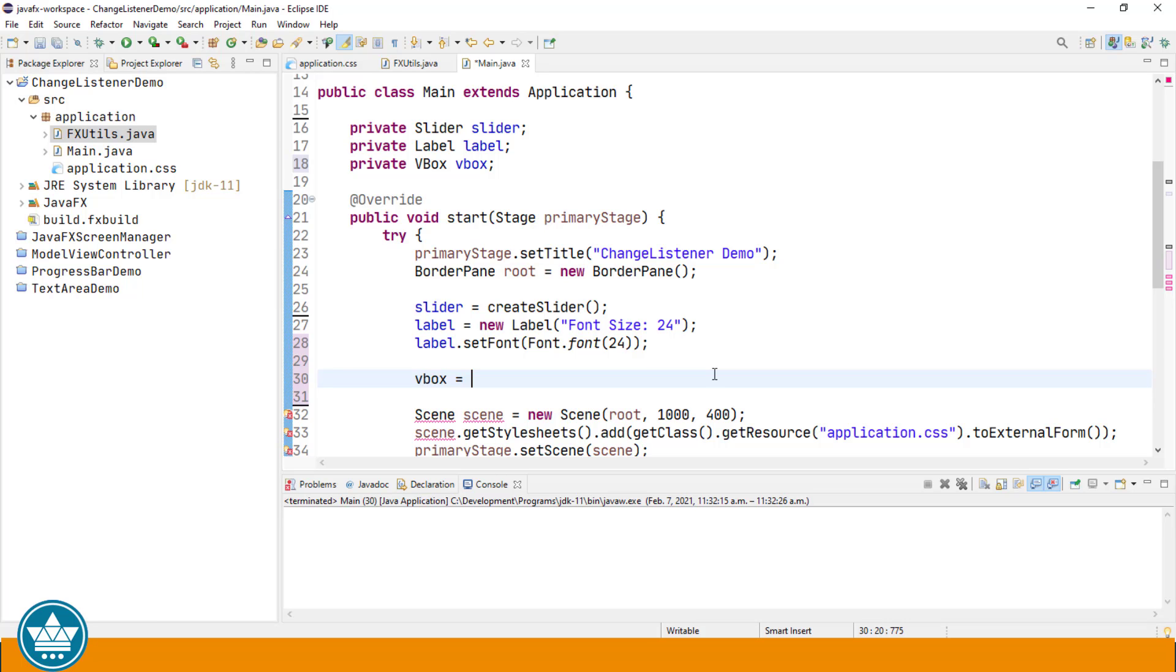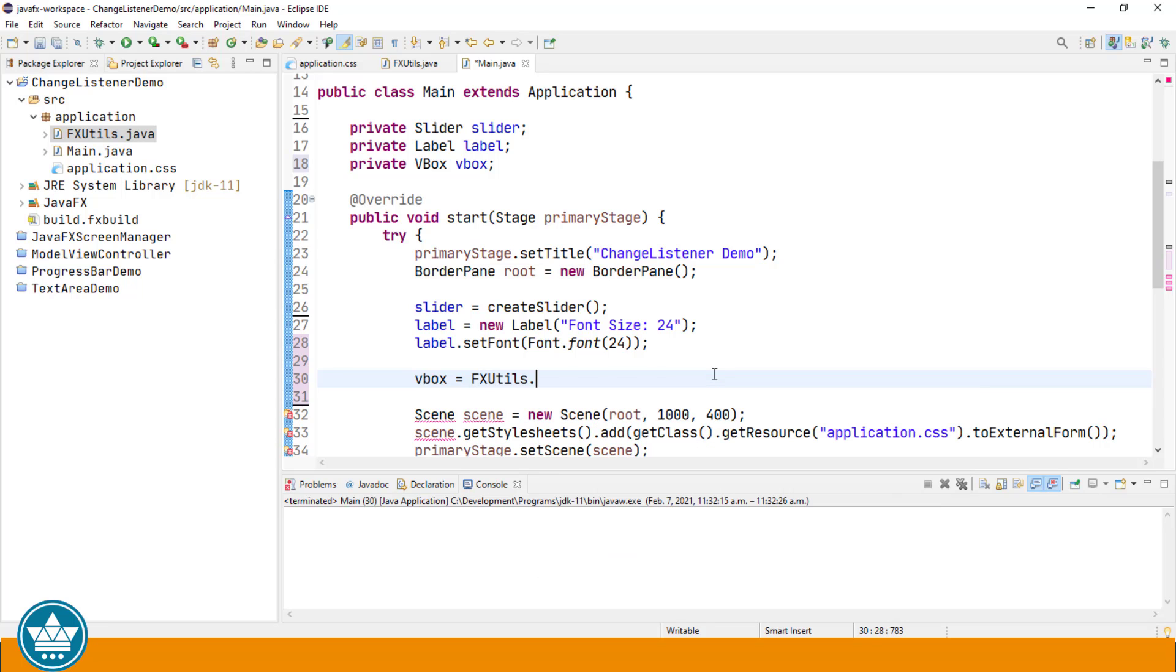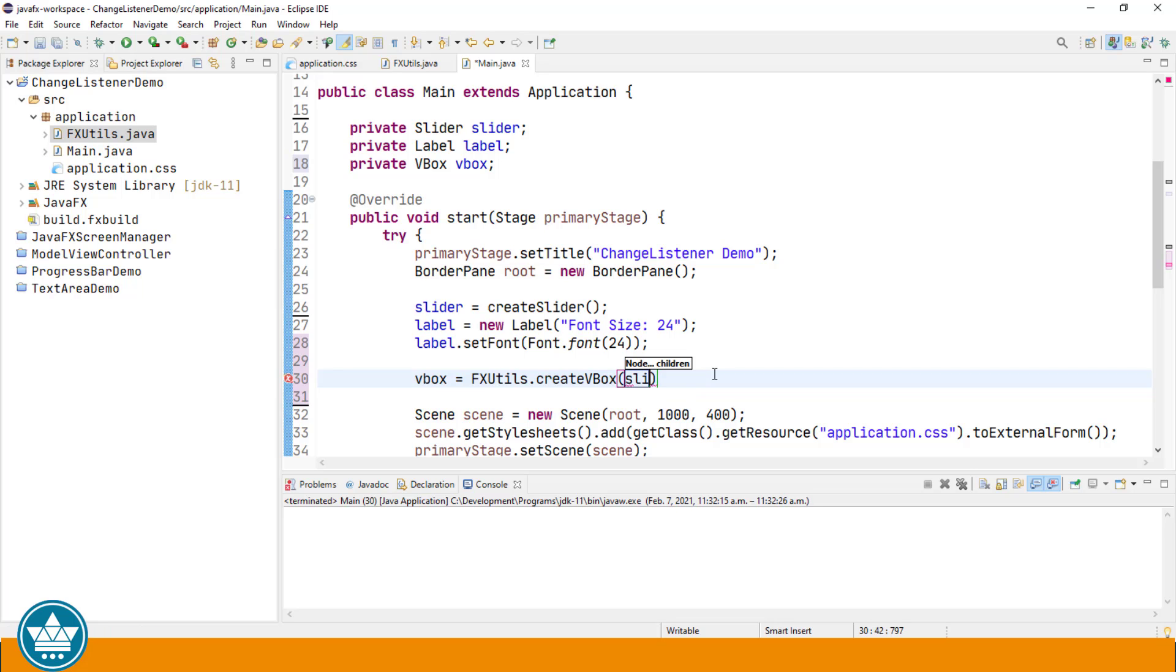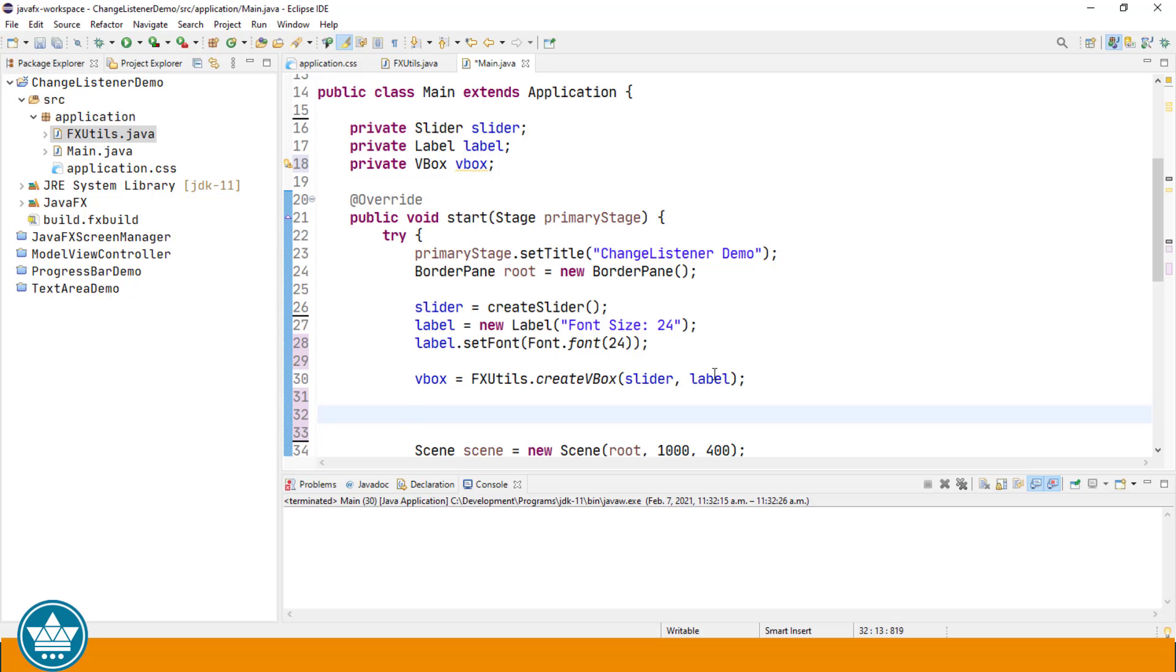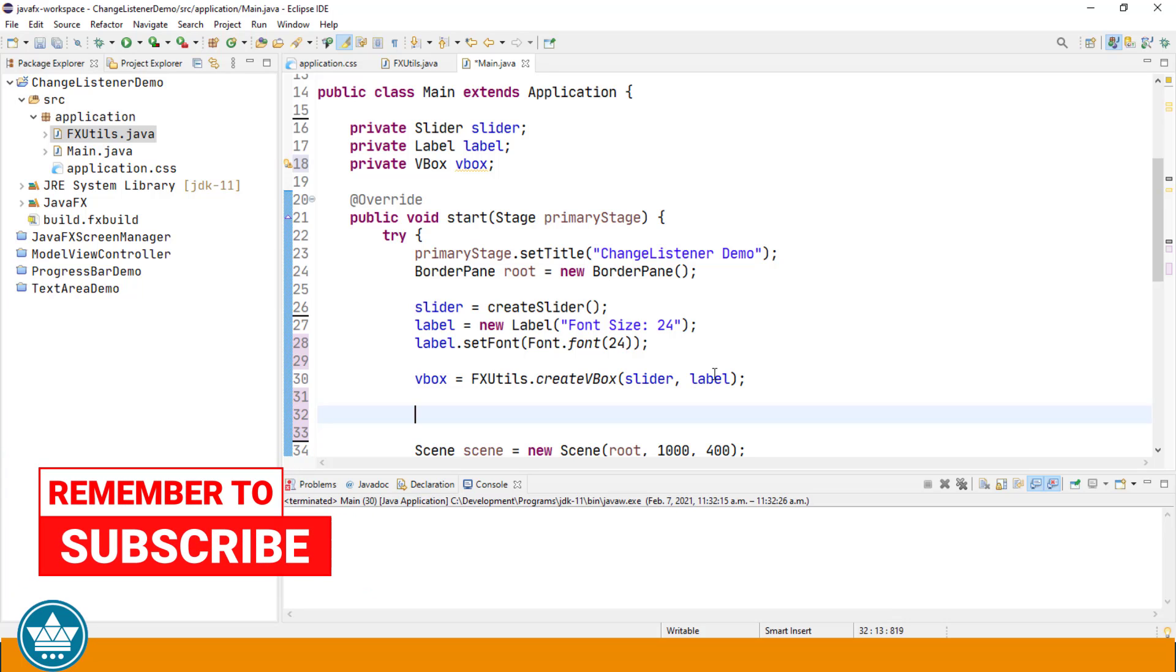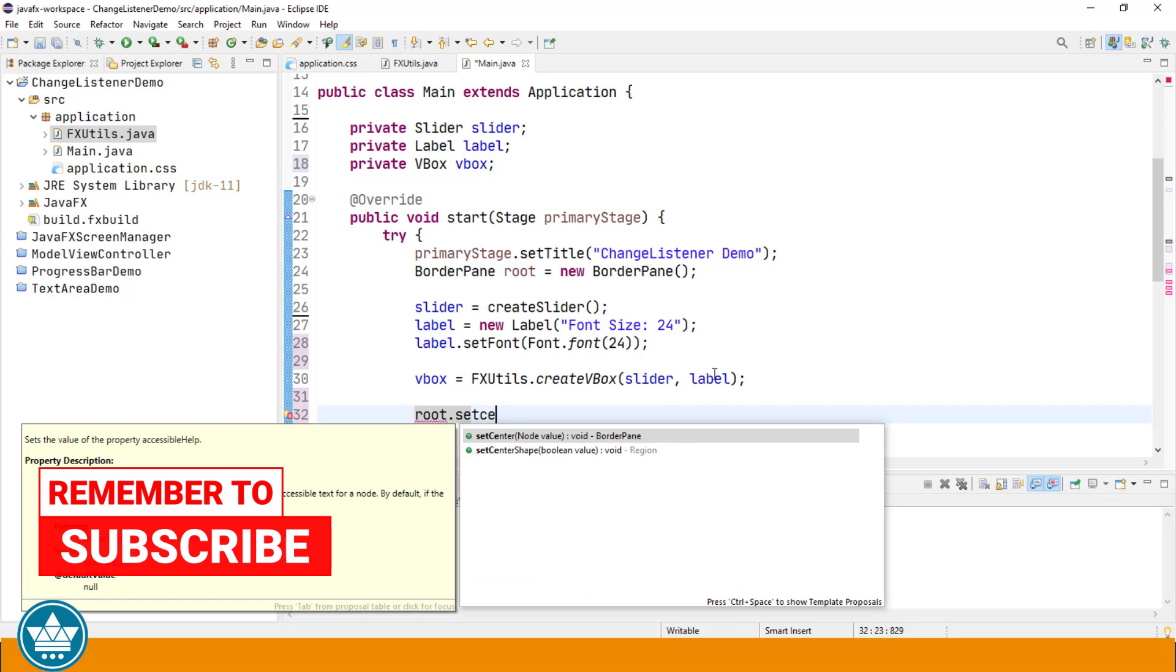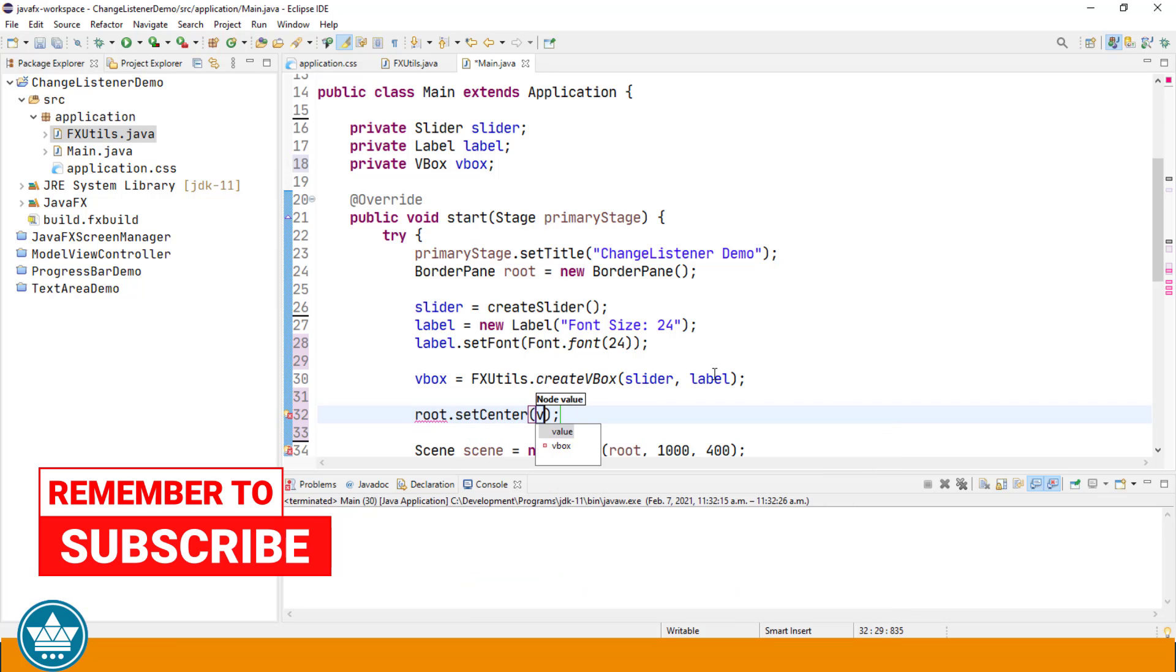So to call that, let's say vbox equals, and the name of the class since we're using static methods, fxutils create vertical box. That allows us to specify the children as well that we want to add to the vertical box. So we're going to add a slider and a label. We're then going to add that vertical box, which contains our slider and our label, to the center area of our border pane, which is the root of our scene graph. root.setCenter vbox.